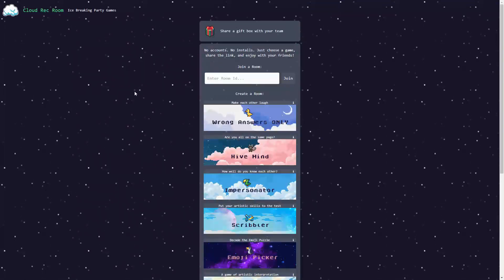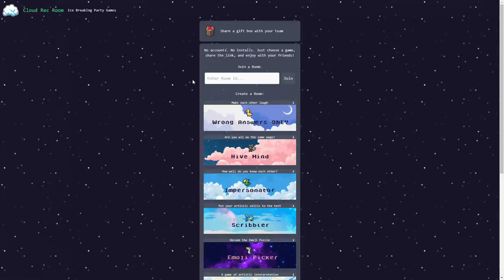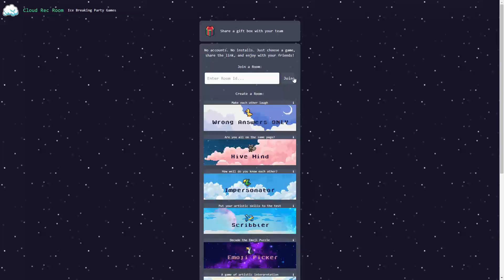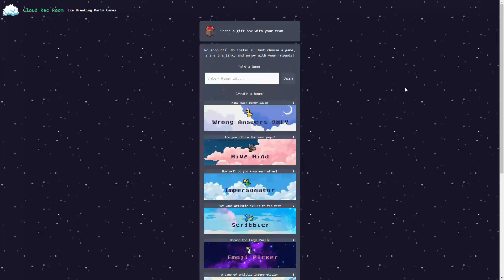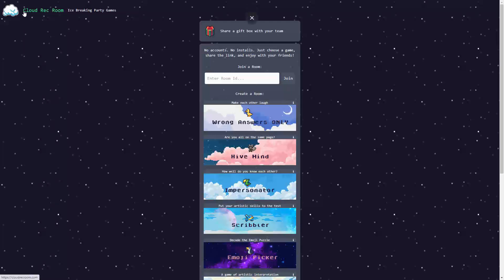These are the games that are presently available in the Cloud Rec Room, but I'm certain that the list is going to grow. And even now, you can see that the selection and possibilities are wide open. And there you have it, a simple, easy, incredibly fun game set of games that you can play with your friends online in a quick, easy and immediate manner.